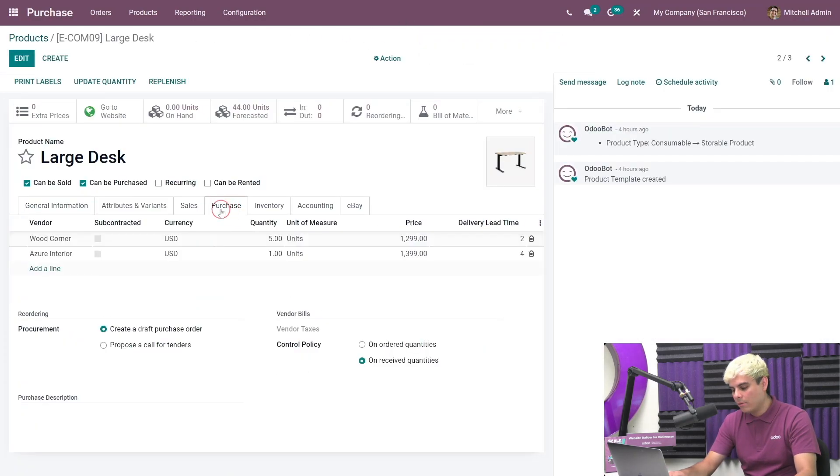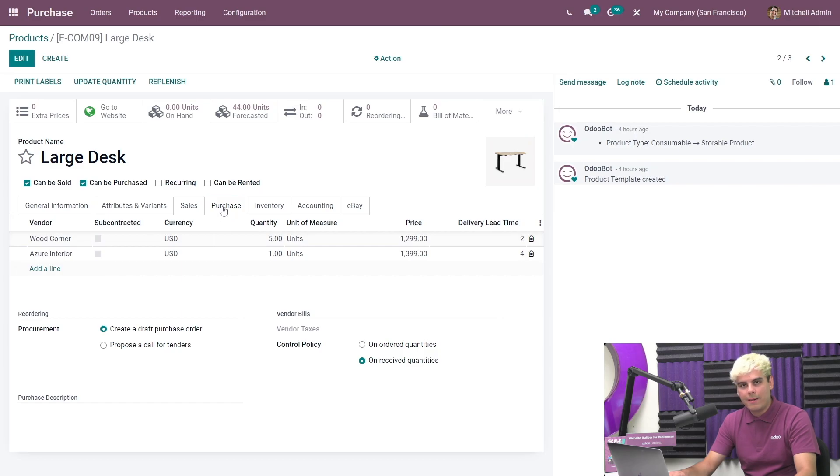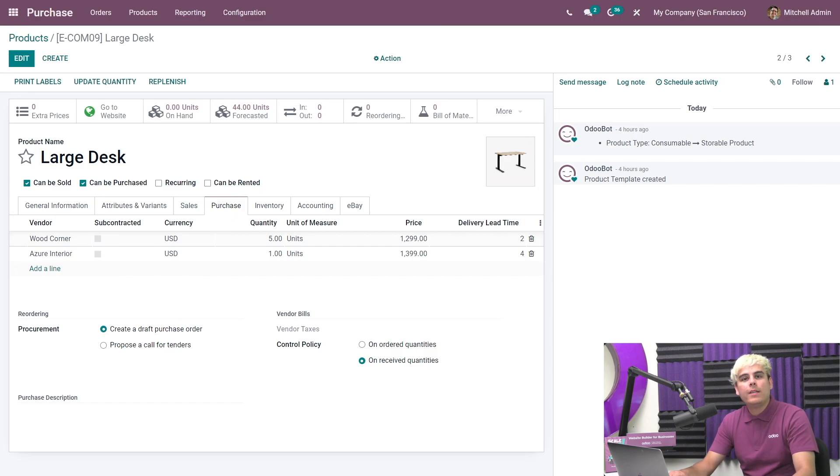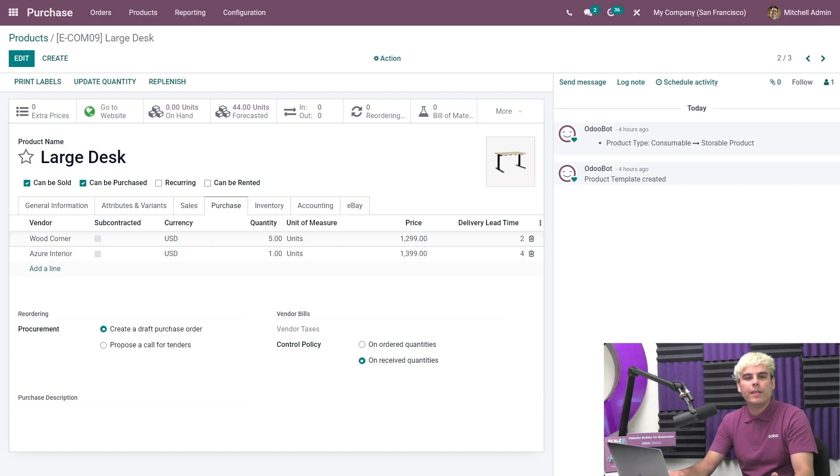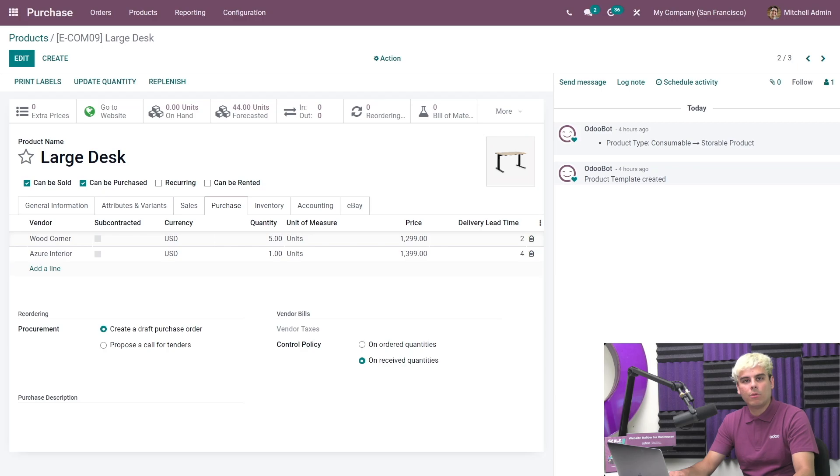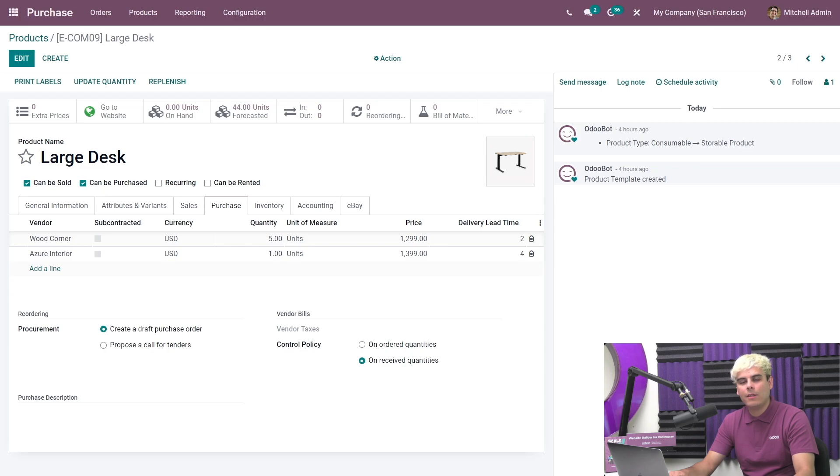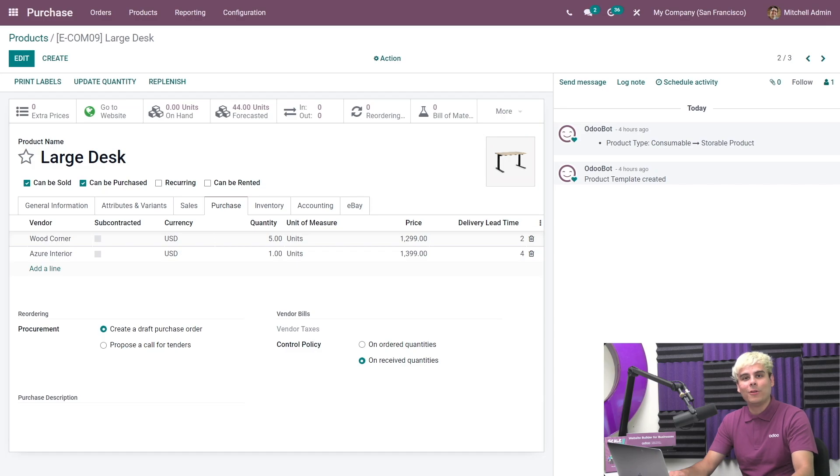If we go on over to the purchase tab below and we hit edits, we can ask Odoo to propose a call for tenders instead of a draft purchase order if necessary. This way, when the large desk runs low in the Stealthywood inventory, Odoo will automatically trigger its reordering rule and create a call for tenders instead of a draft RFQ. Then I can go into the automatically created call for tender and invite vendors, just like we did earlier.